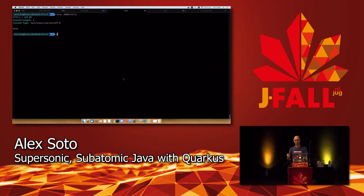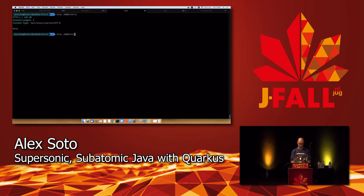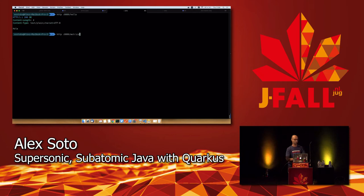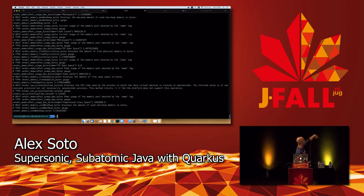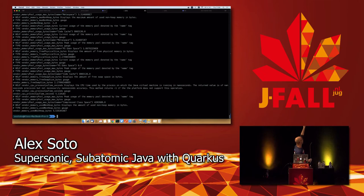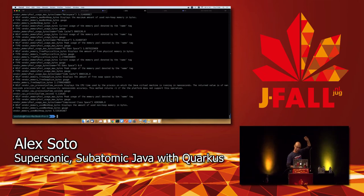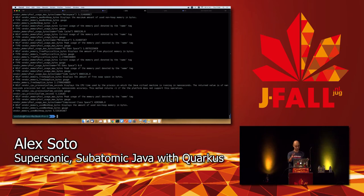Remember that I added the metrics extension. By just adding that extension, there is automatically a /metrics endpoint available. Prometheus tries to get information from /metrics by default. I hit that endpoint and I get all the metrics of the application — JVM objects created, memory, swap size, etc. — for free, without doing anything except adding the extension.